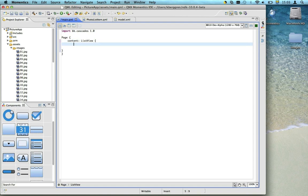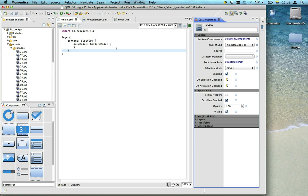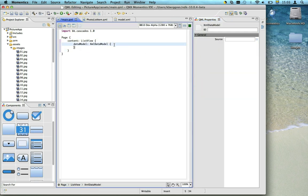In the QML property window, we can then select an XML data model. Now all we need to do is to add our XML file as the source.